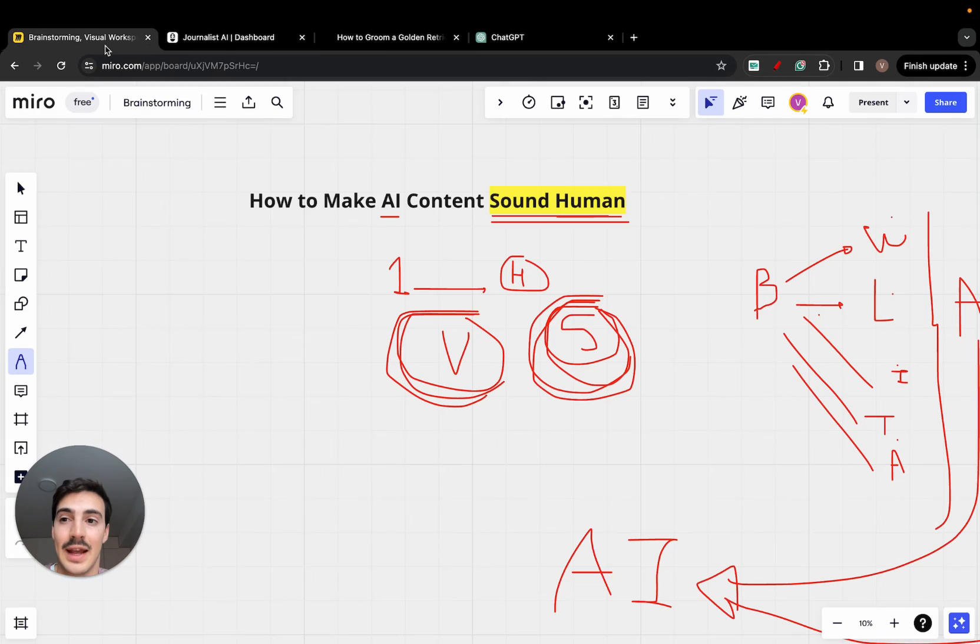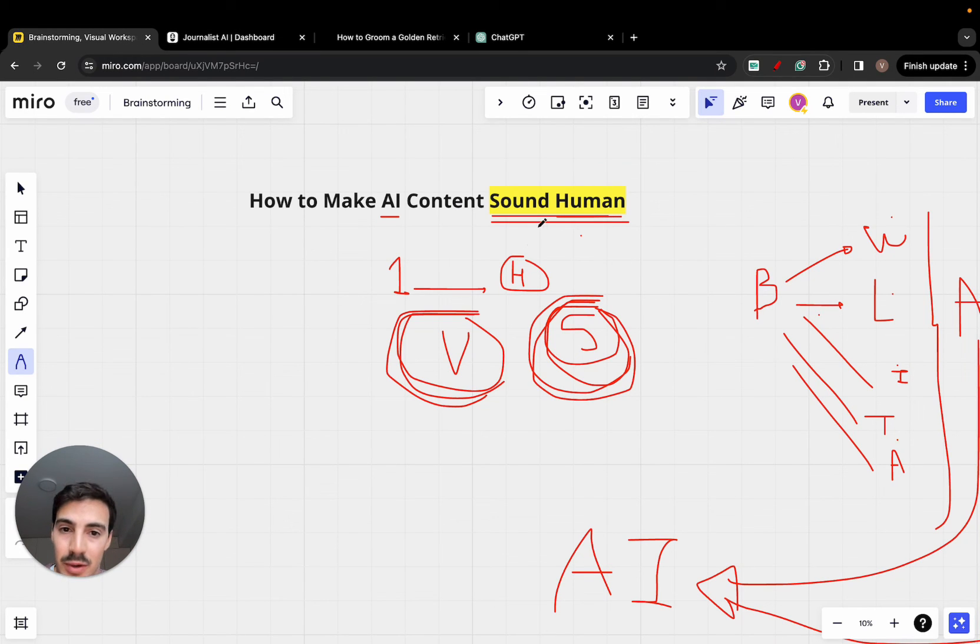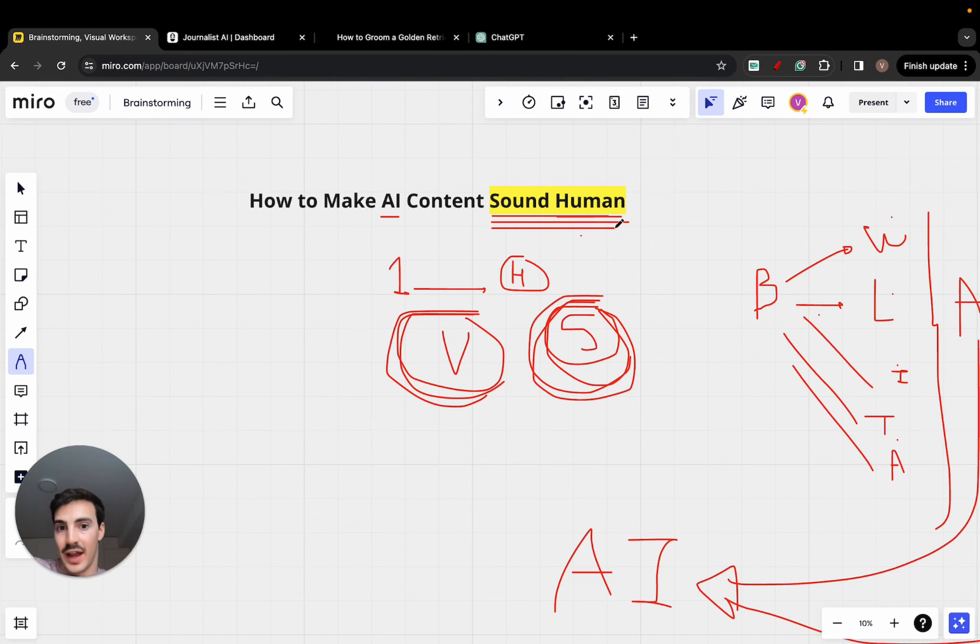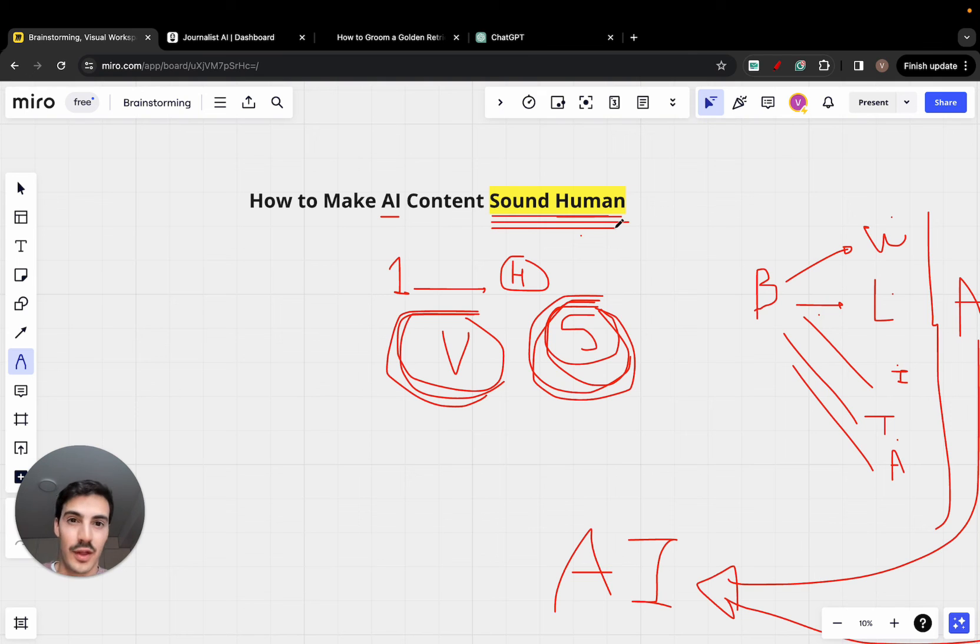So again, this is how you make content sound human. It's not so much about the way you write, the words you use, but it's more about the context in which you're writing from. Hopefully this makes sense.